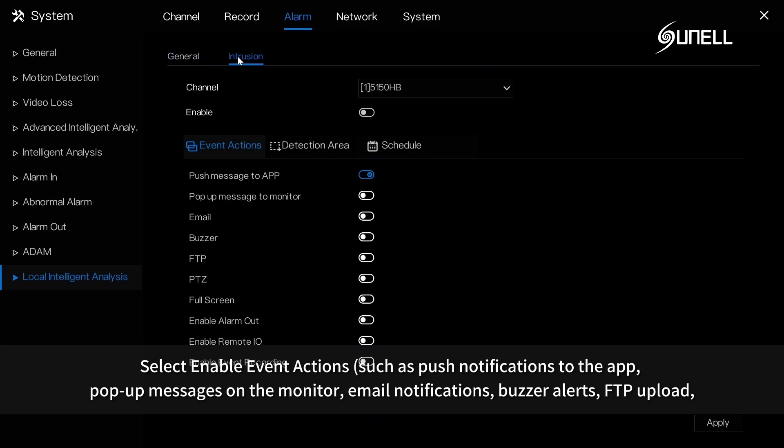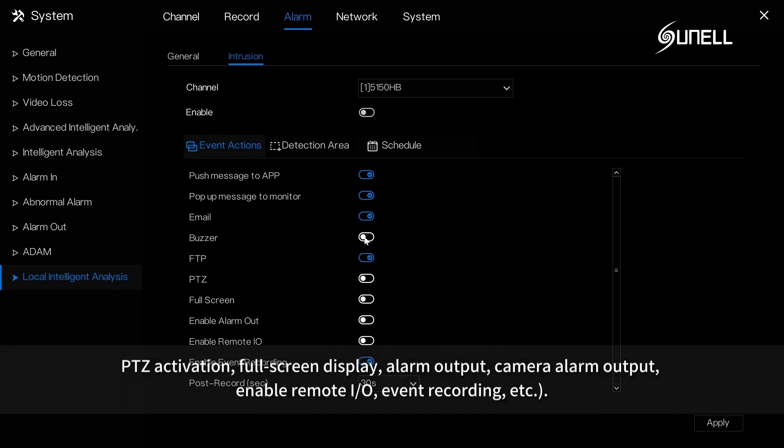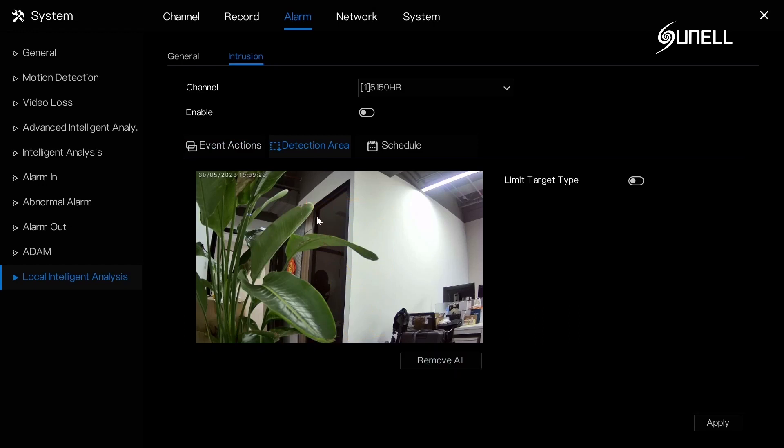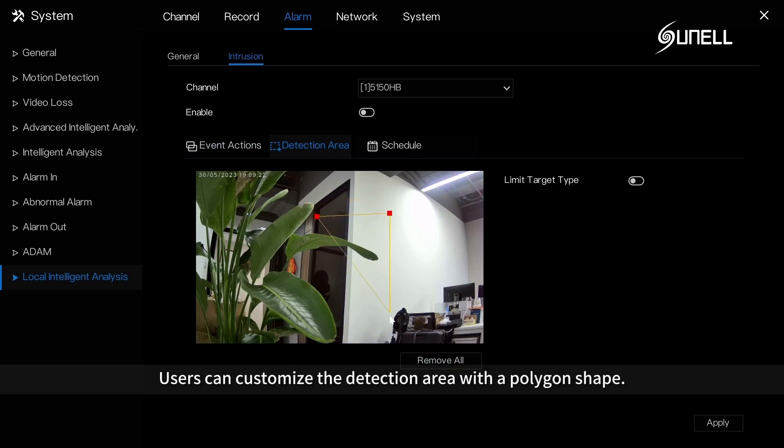Select enable event actions such as push notifications to the app, pop-up messages on the monitor, email notifications, buzzer alerts, FTP upload, PTZ activation, full screen display, alarm output, camera alarm output, enable remote video, event recording, and so on.